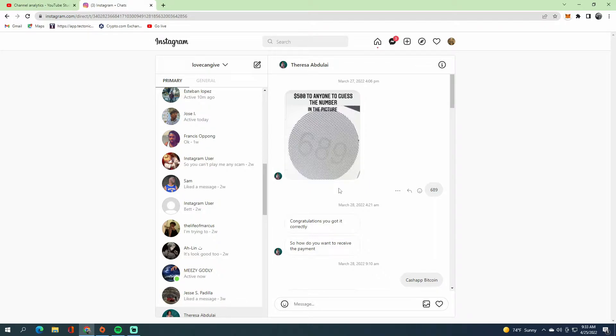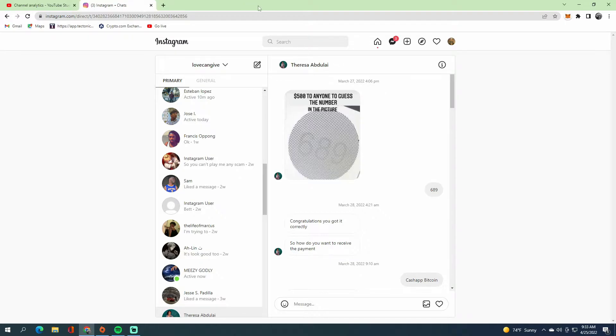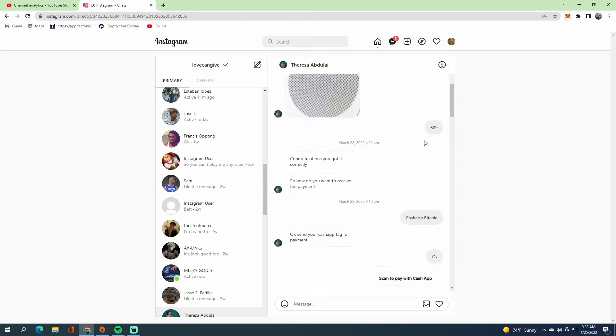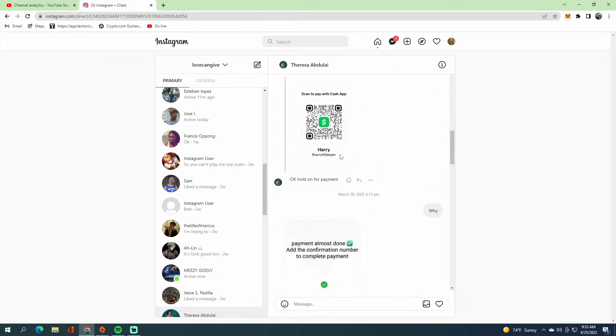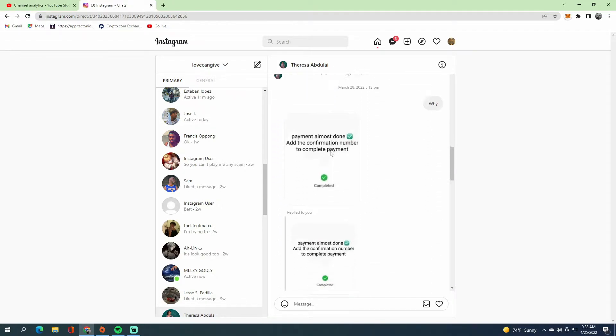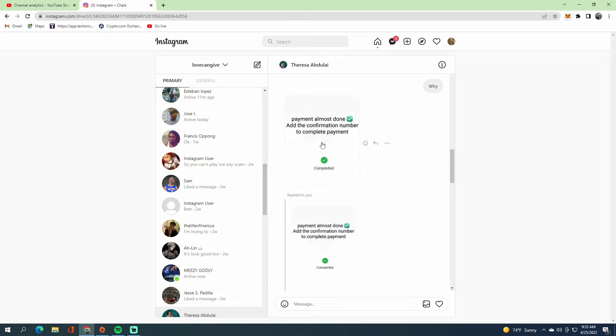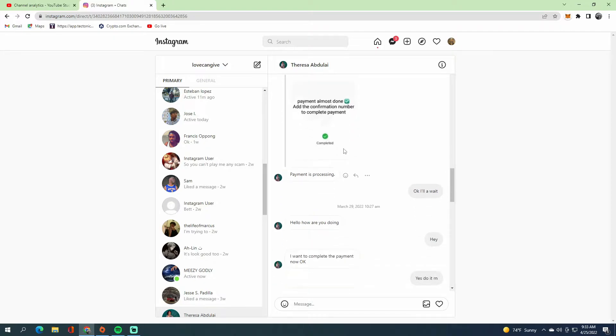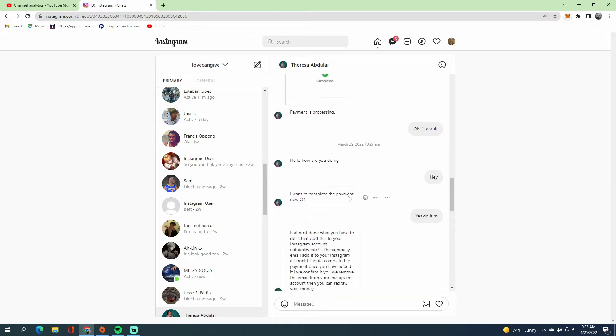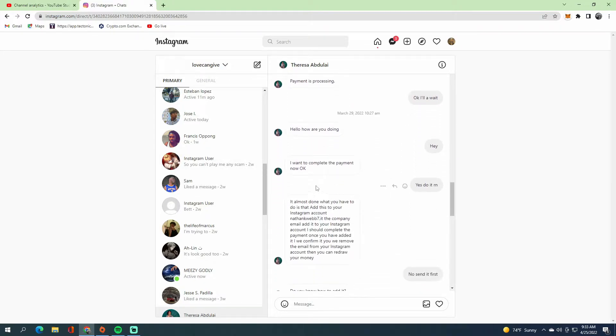So this girl, Teresa Abdullah, tells me to guess a number. I say 69 and she says I've won. She'll tell me to send my Cash App tag, and she'll say the payment is almost done.